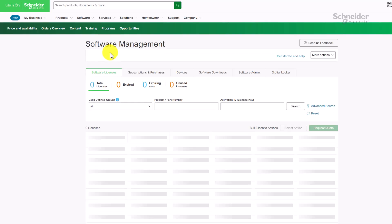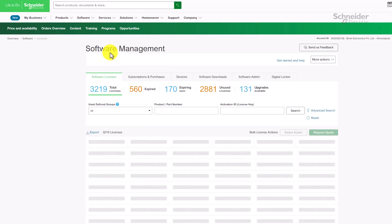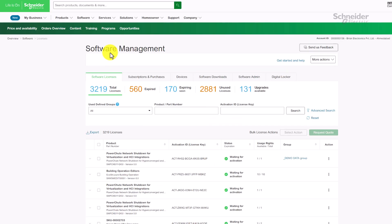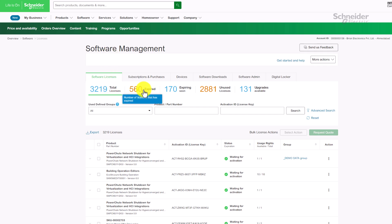Here's a view of all your software licenses. Notice how you can quickly filter by expiration or find unused licenses.